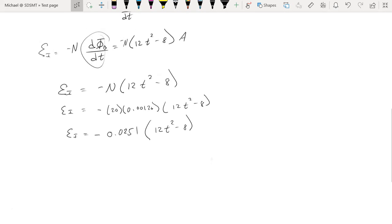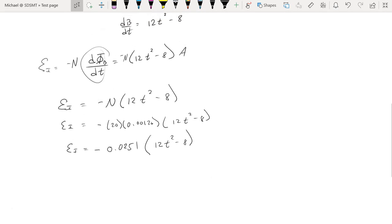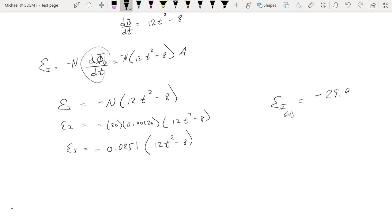Now what do we do with that? At any given time, we can plug in a value for time and solve for the induced EMF at that particular moment. So if we say after 10 seconds have gone by, what is the value of the induced EMF? We plug in 10 for T. 10 squared is 100, times 12 minus 8, then times the 0.0251 out front — 10 squared makes for something just shy of 30 volts.